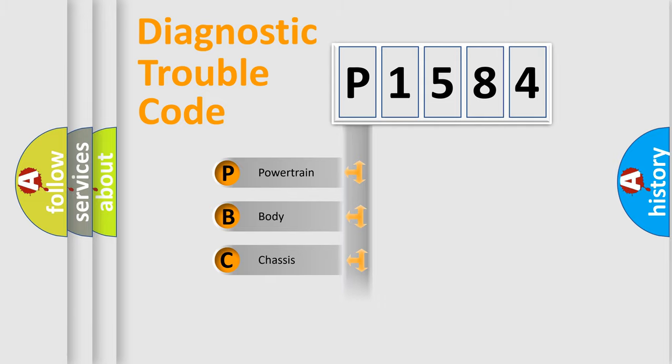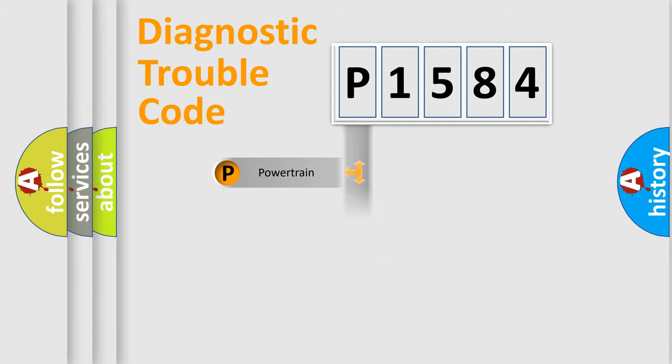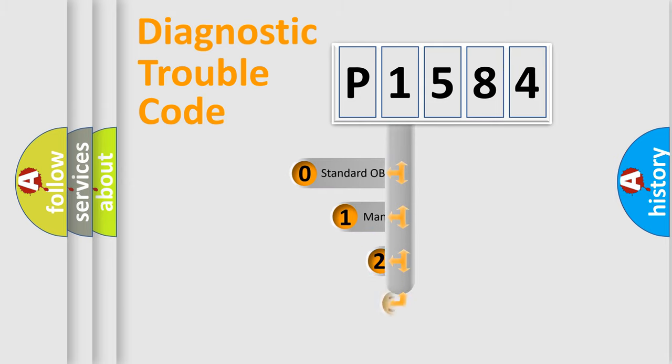Powertrain, body, chassis, network. This distribution is defined in the first character code.